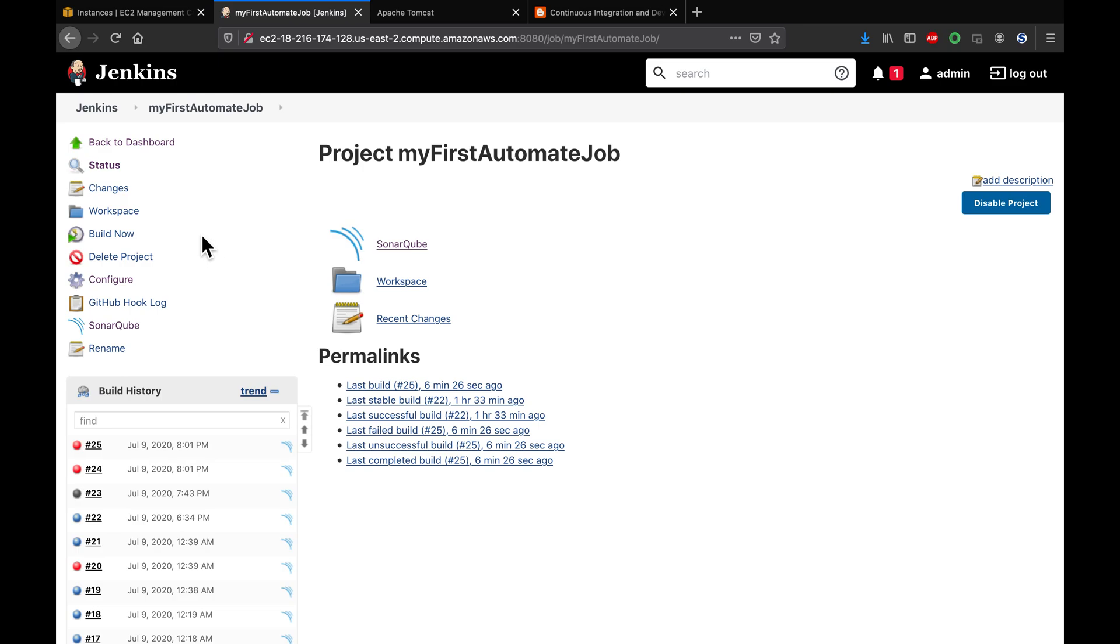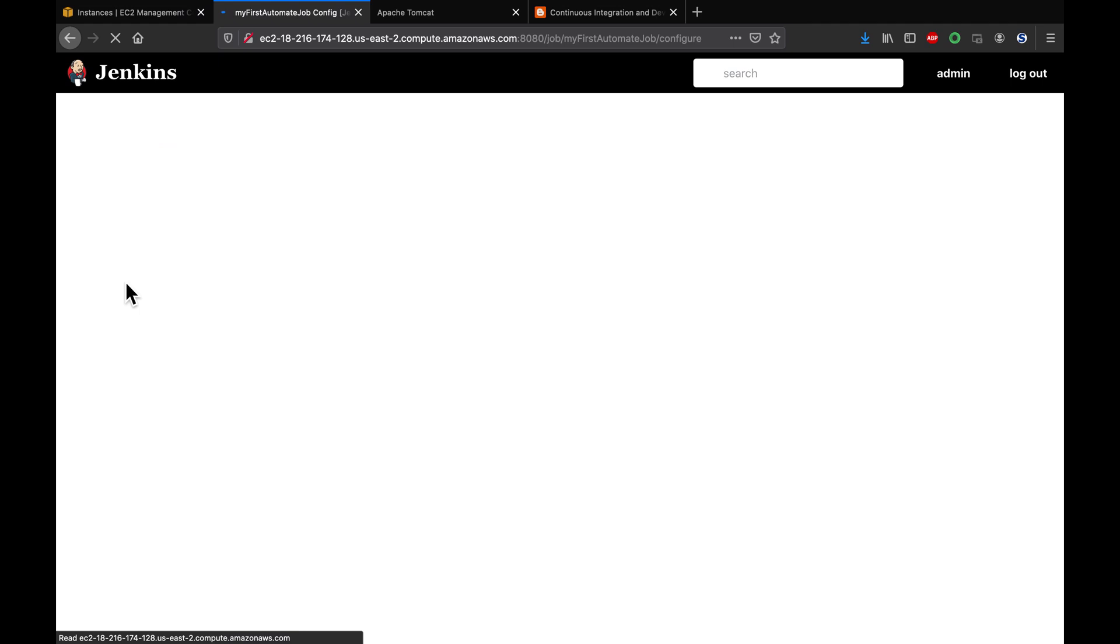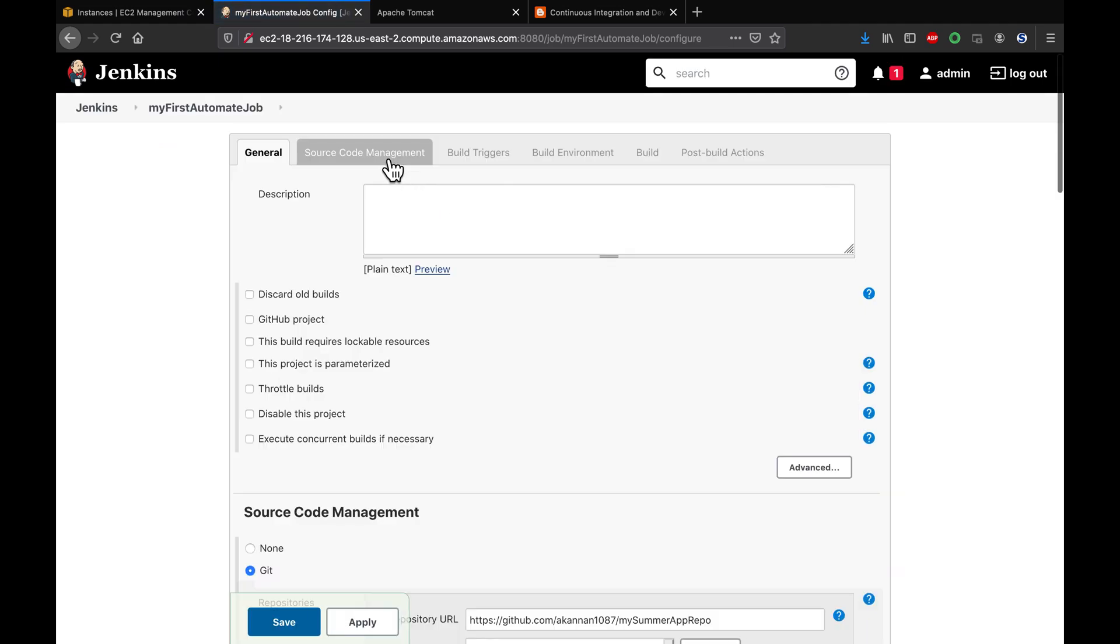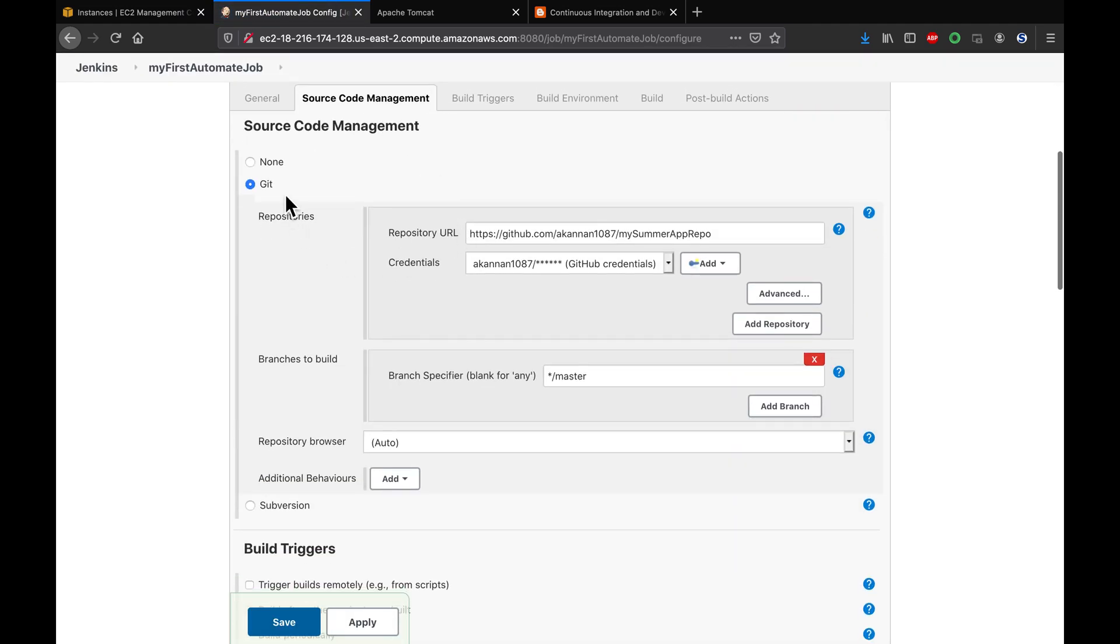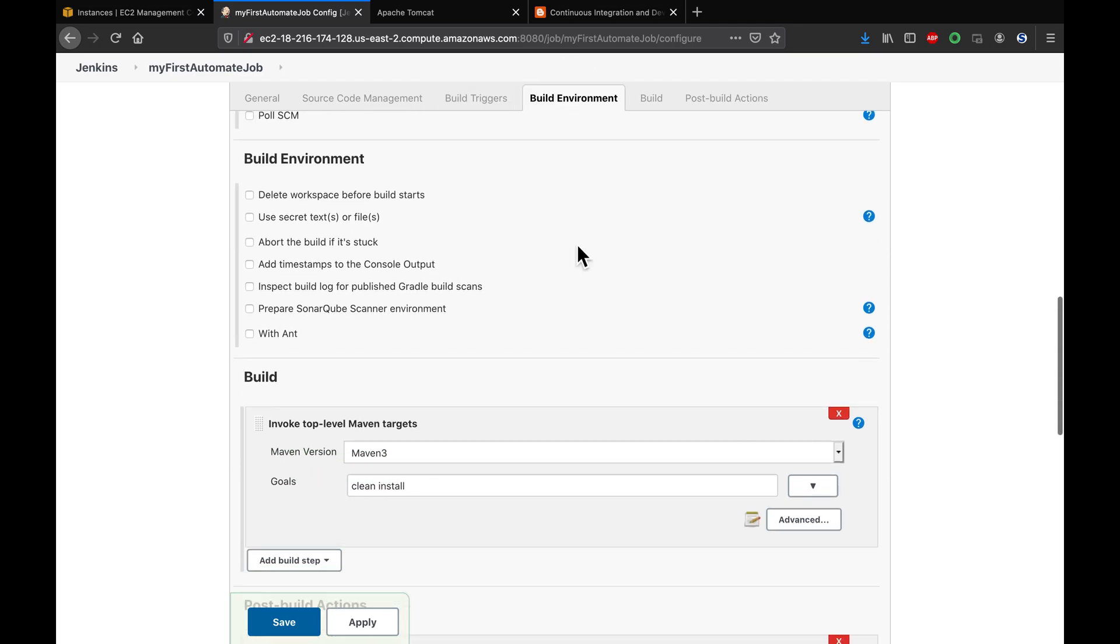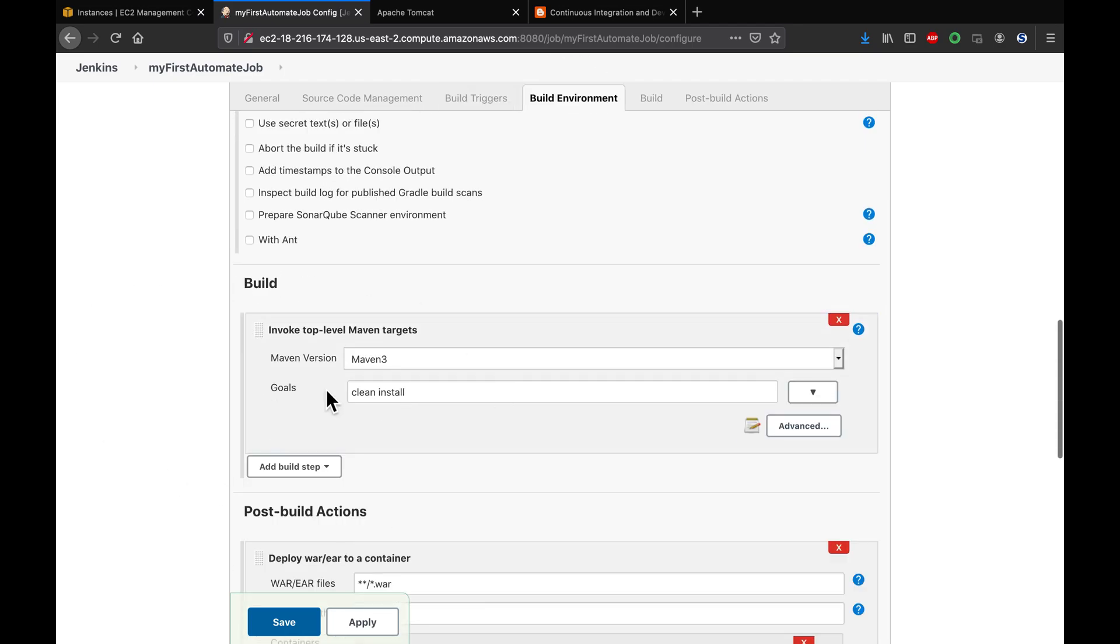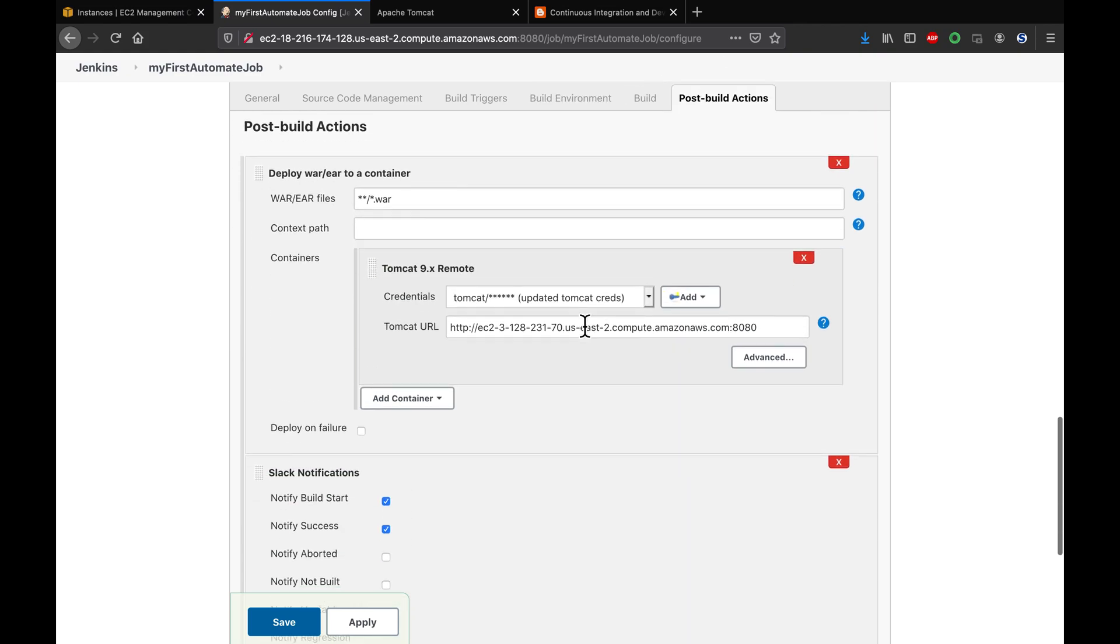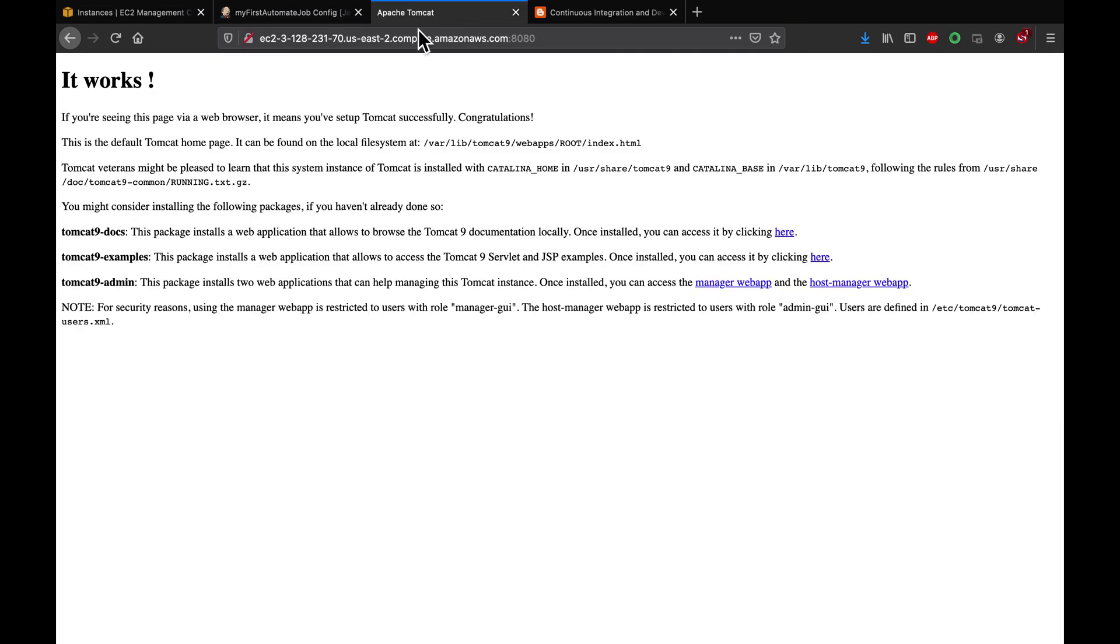Let's quickly review the configuration here. I'm checking out from a Git repository. This is how I want to trigger a build - it doesn't matter if you have poll SCM or webhooks. And then my build using Maven - this is my Maven goal.